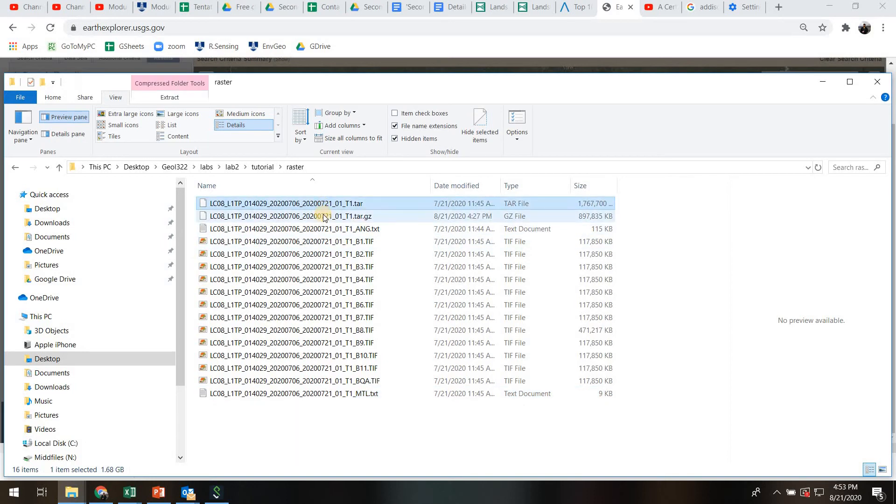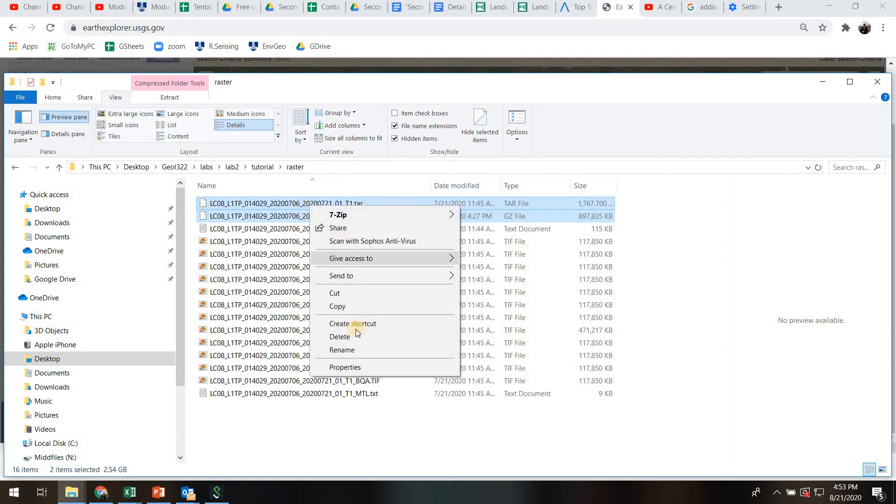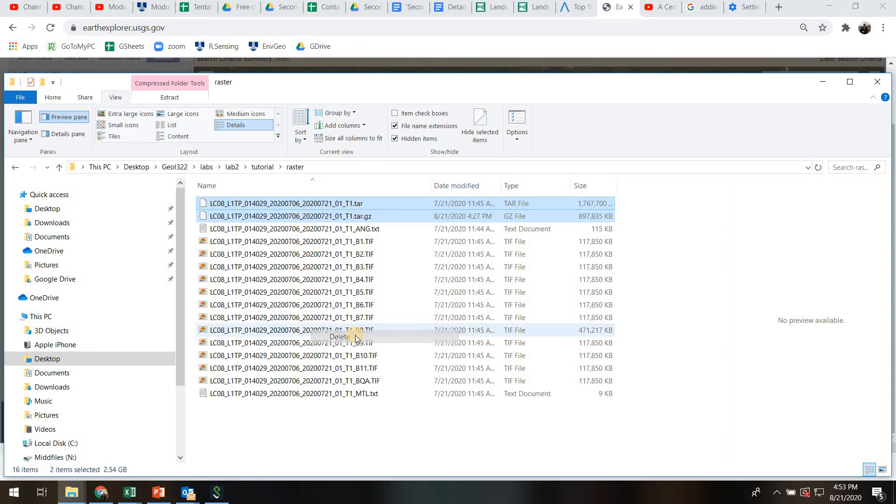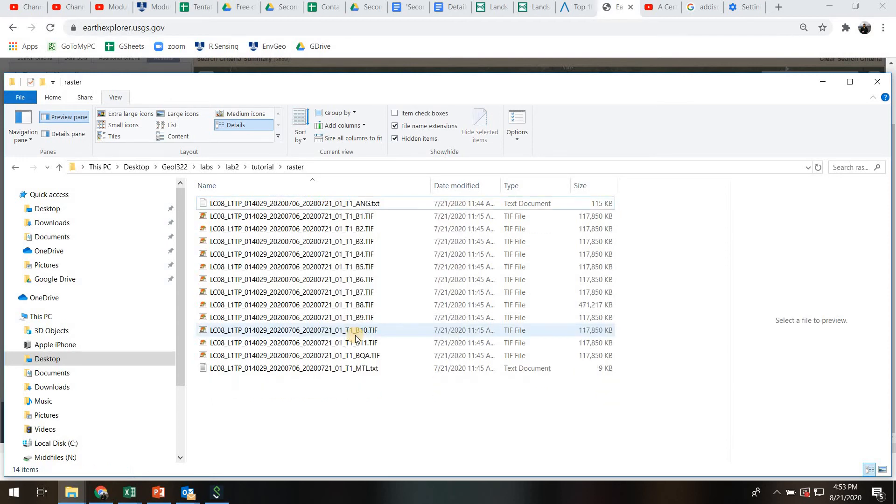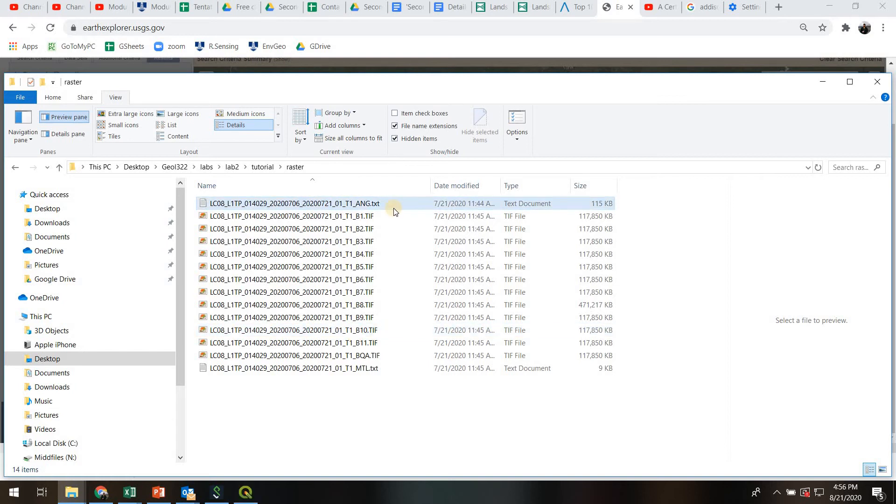So one other thing before we go further. Rather than have 2.5 gigs of stuff sitting on our desktop, I'm going to highlight both of these zipped files that we just used to extract. I'm going to right click and just delete those. And then you want to make sure to empty your trash and actually expunge that 2.5 gigabytes off of your computer so it doesn't slow you down.